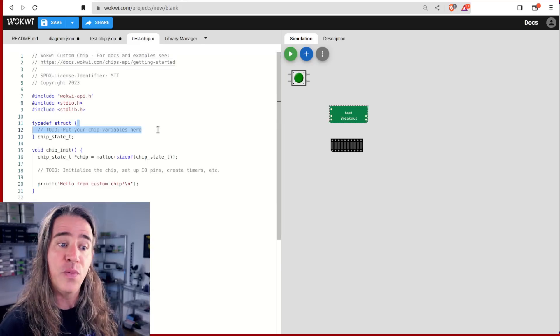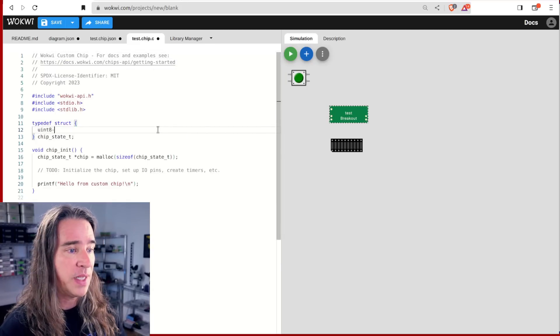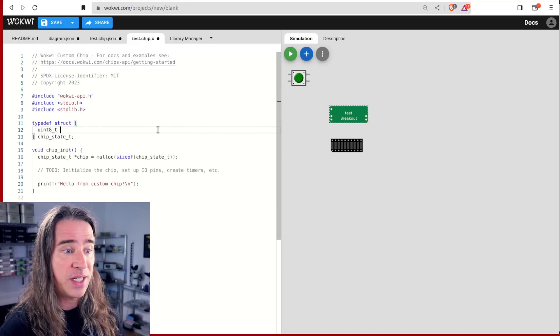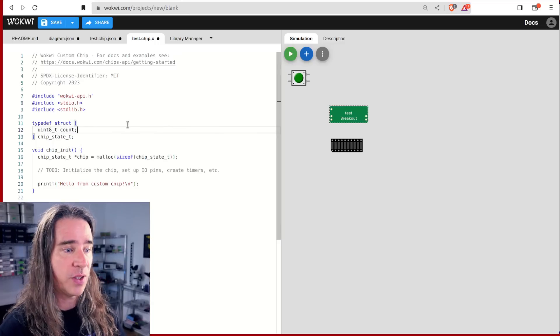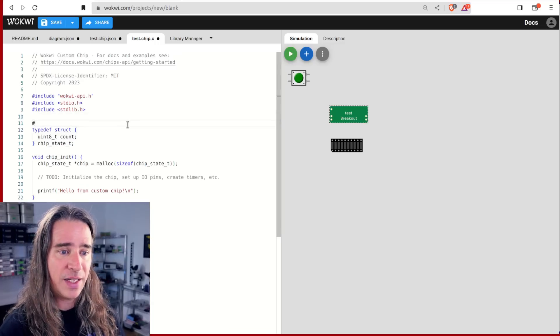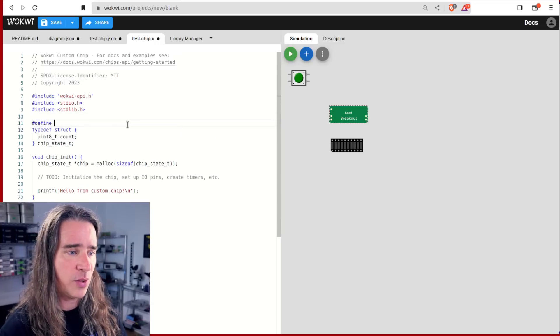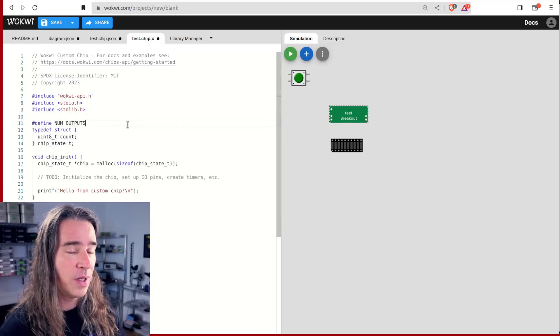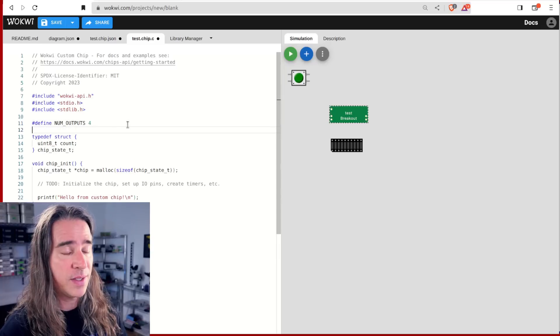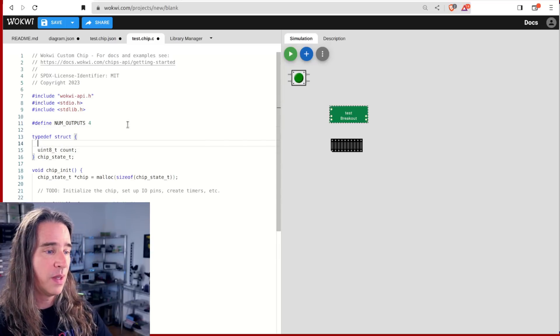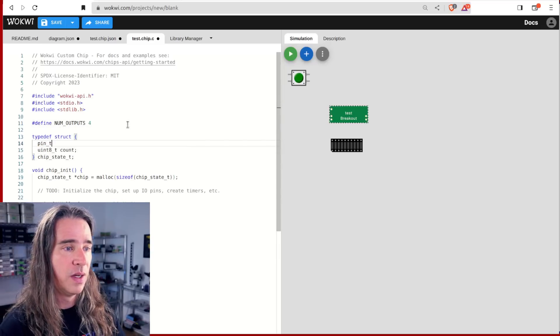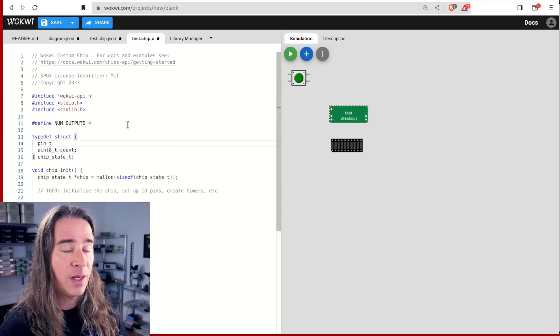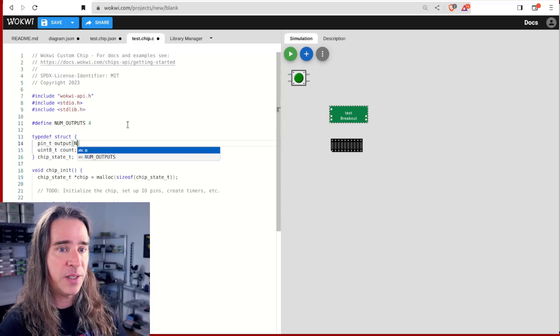Let's say I want to count up to four, the number of output pins I set in the JSON. So I'm going to want to keep track of the current count. So I'll stick that in the chip state structure.